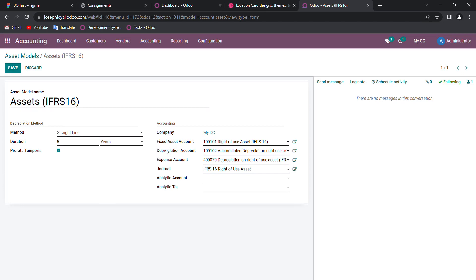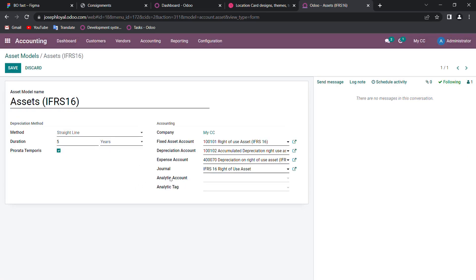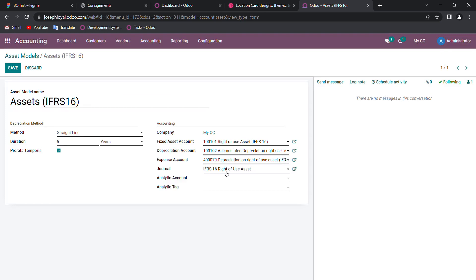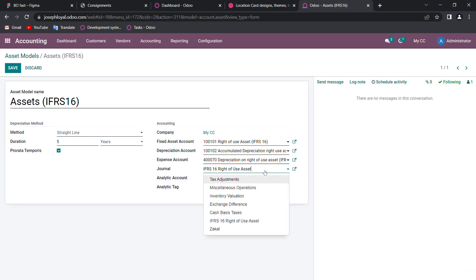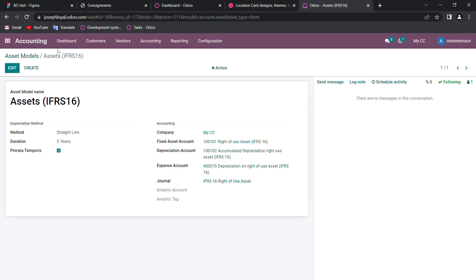The depreciation account has been posted towards accumulated depreciation right-of-use asset, and the type is under fixed assets. The expense account is posted towards depreciation on right-of-use asset under IFRS 16, with type expenses. The journal should be IFRS 16 right-of-use asset — you can see there are many journals such as tax adjustments, miscellaneous, operations, etc., but we need to choose IFRS 16 right-of-use assets only. We can save it.